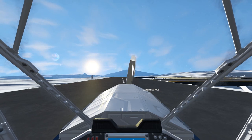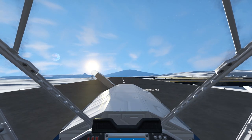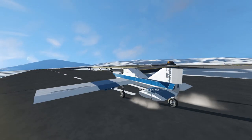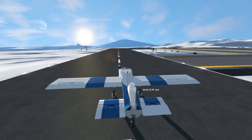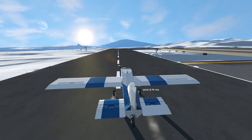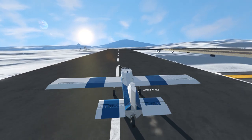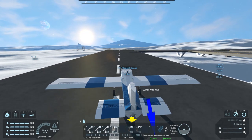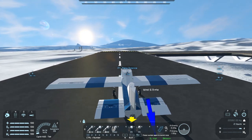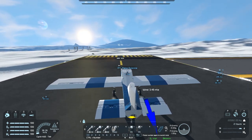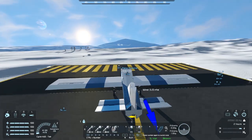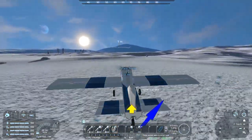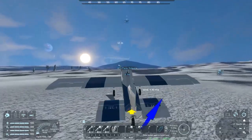Hi guys, Roger York here. Today I am in Space Engineers and I'm going to be giving you a tutorial on how to set up aerodynamic control surfaces in the game. This is using a couple of mods and a script. As you can see, it allows you to set up an aircraft with realistic aerodynamic properties through the use of control surfaces.